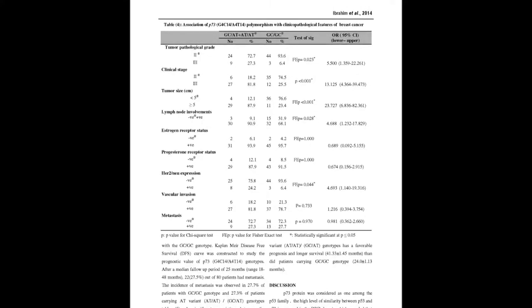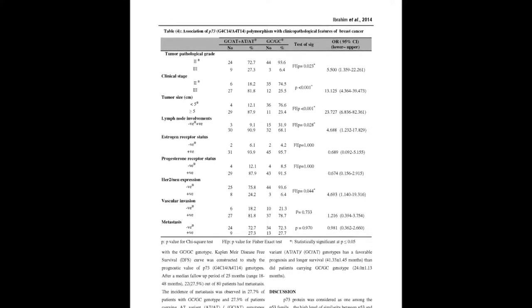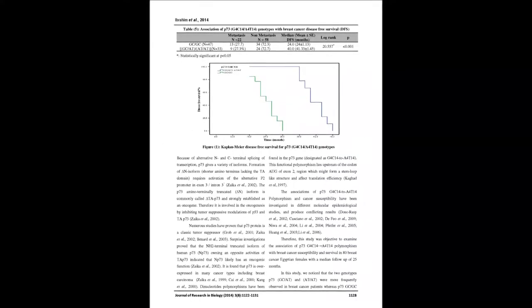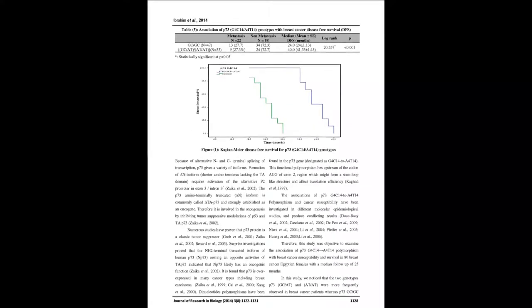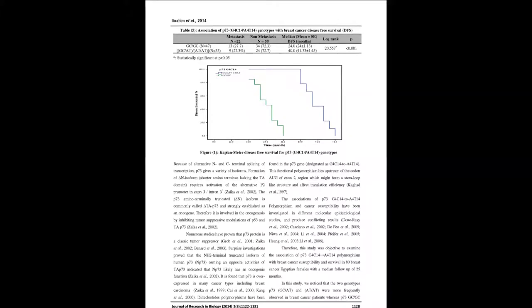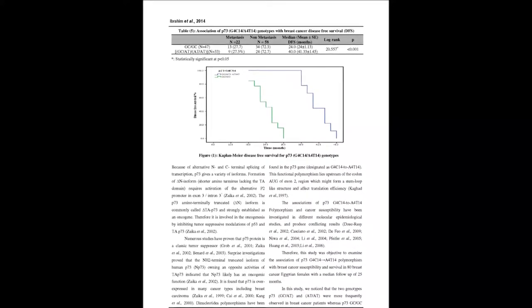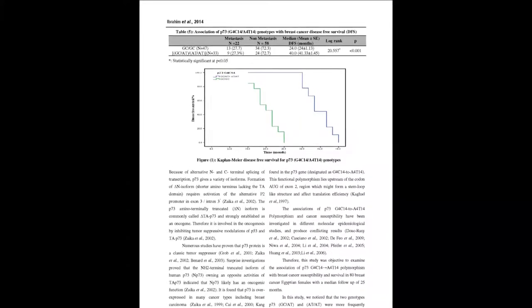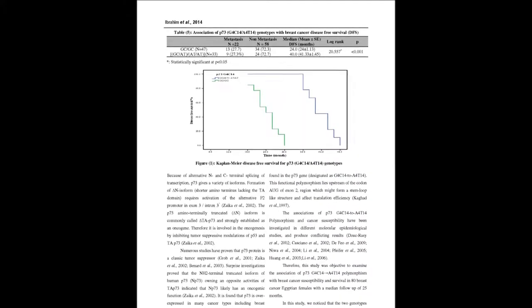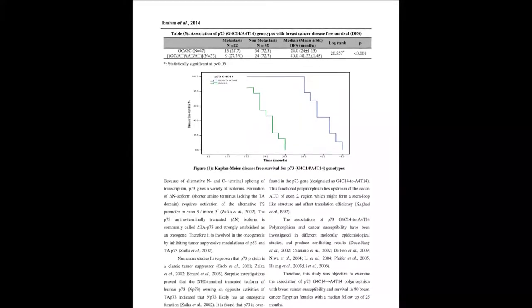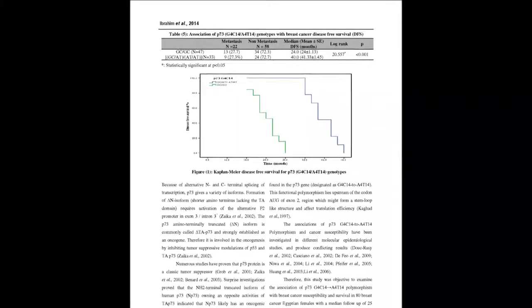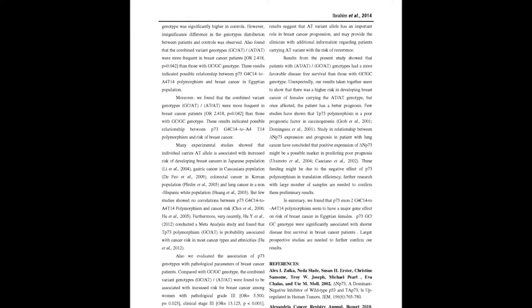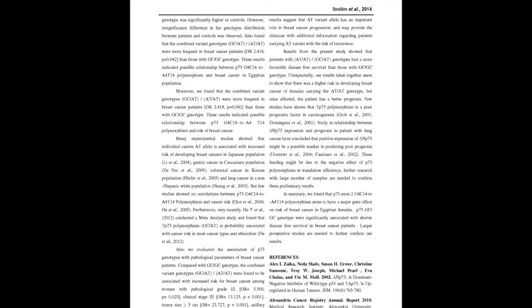P-73 GC/AT/AT/AT genotypes was found to be associated with increased risk for breast cancer among women with pathological grade III, clinical stage III, tumor size ≥5 cm, axillary lymph node involvement, and HER-2/neu expression, but not significantly associated with ER/PR status, vascular invasion, and metastasis.